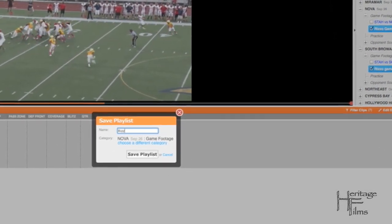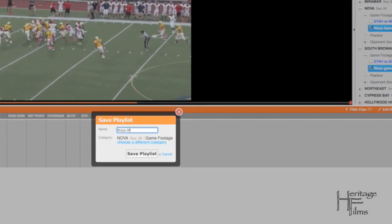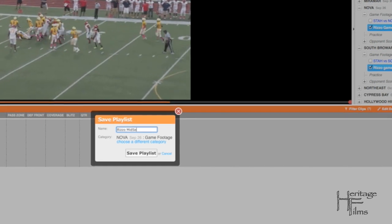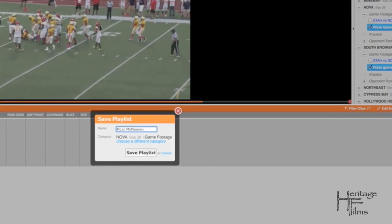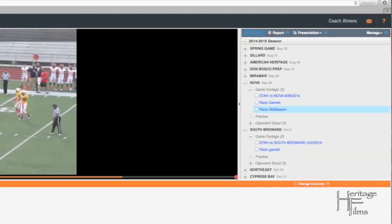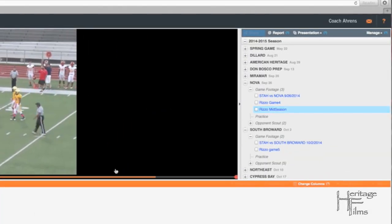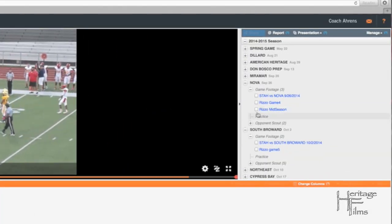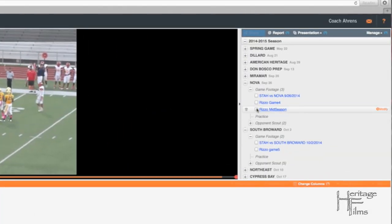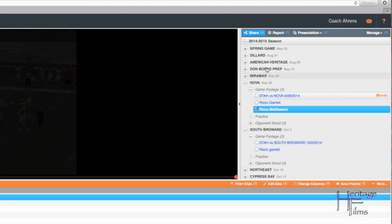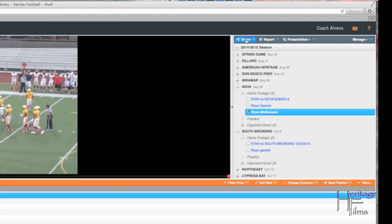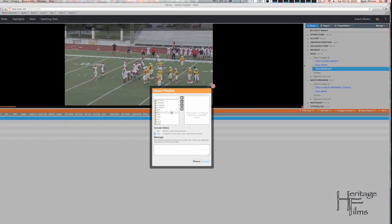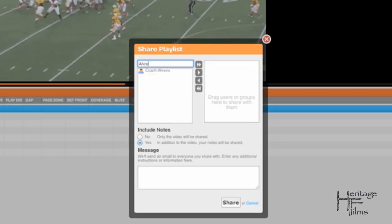And then you have to share that playlist with me. So you hit the share button, search for me, Aaron's A-H-R-E-N-S.